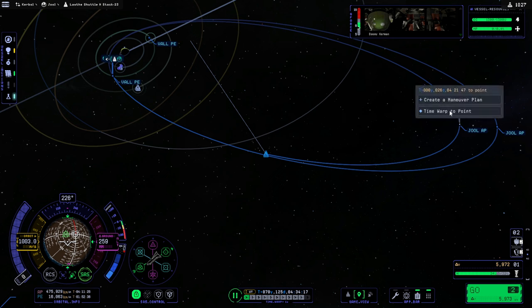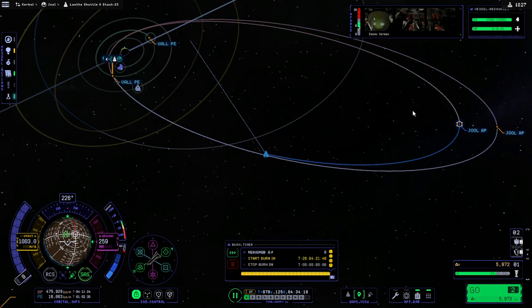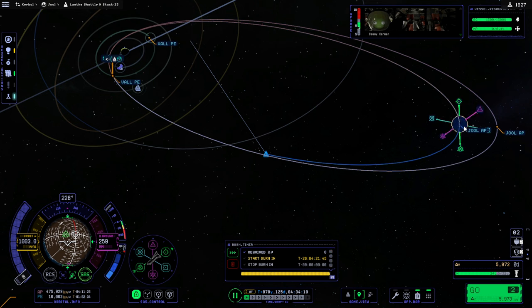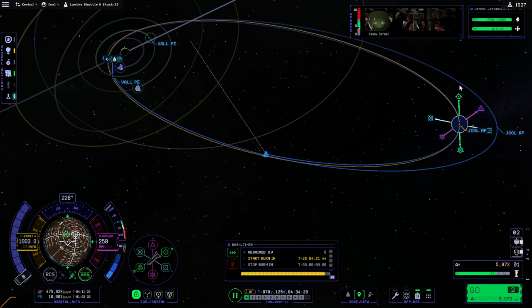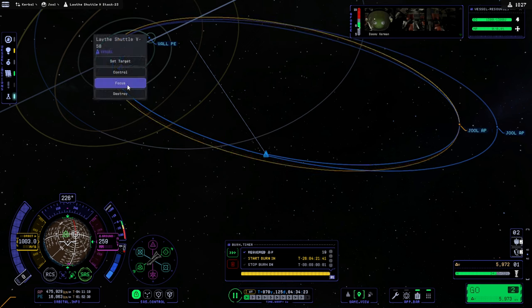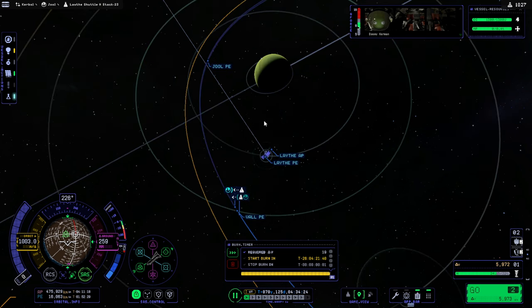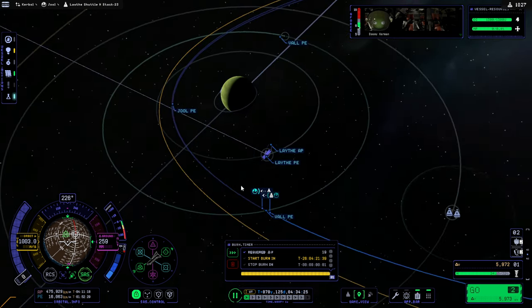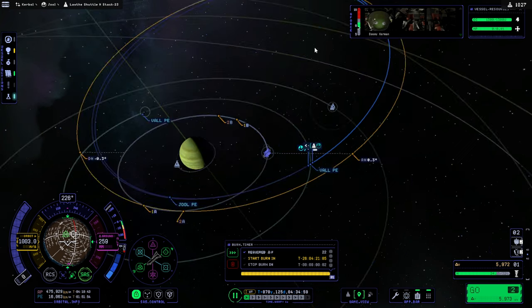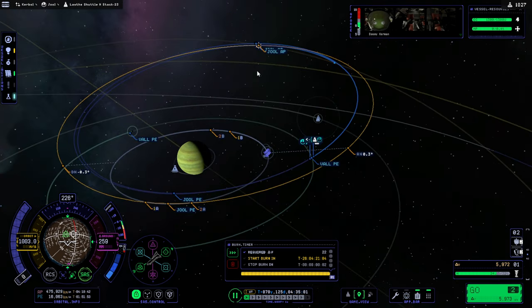Well, that was my mistake. I definitely didn't want to pass Laythe without paying attention to it. That's dangerous stuff. Maybe I was looking at the wrong periapsis.